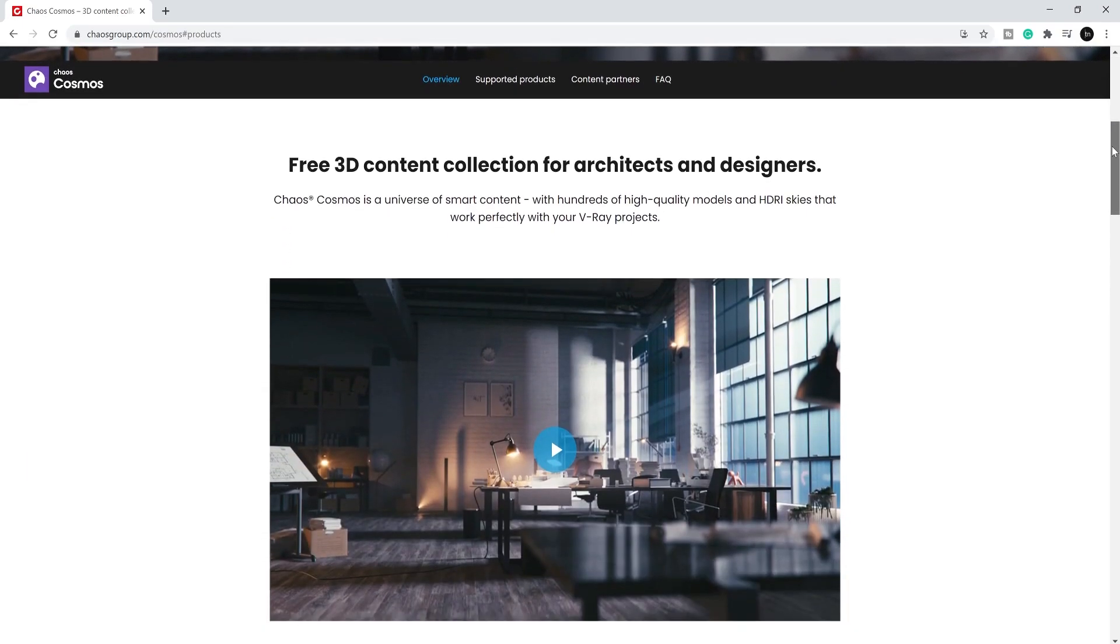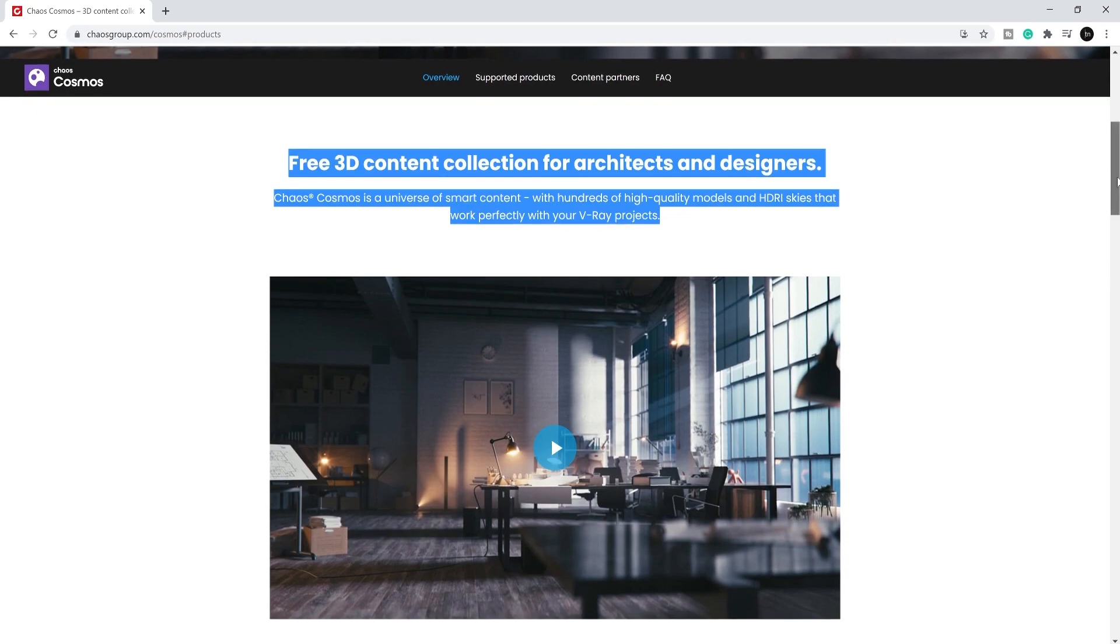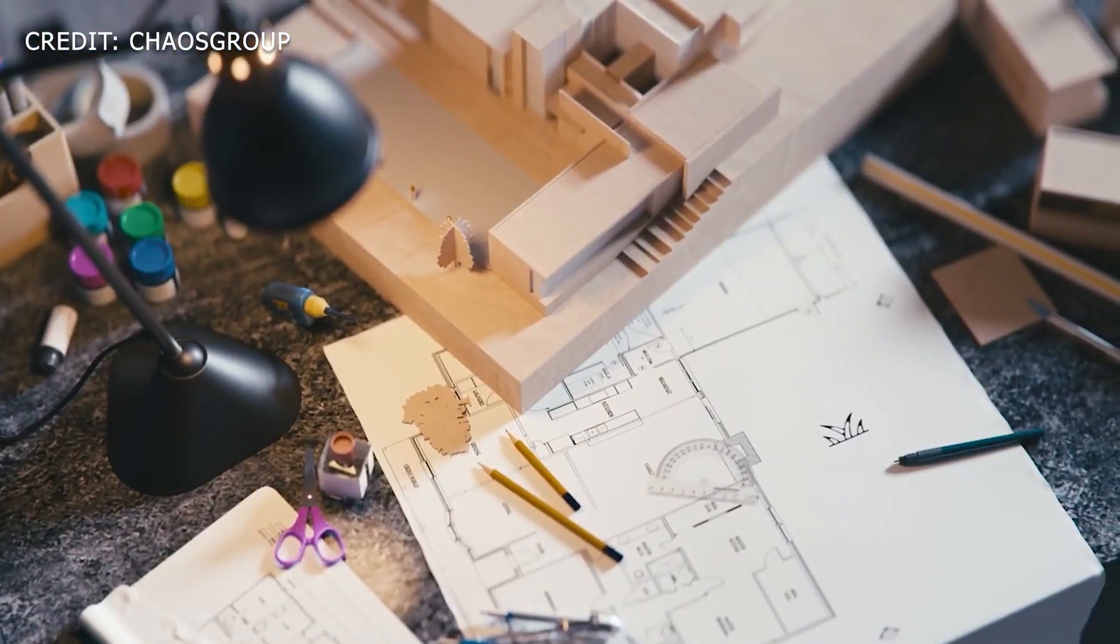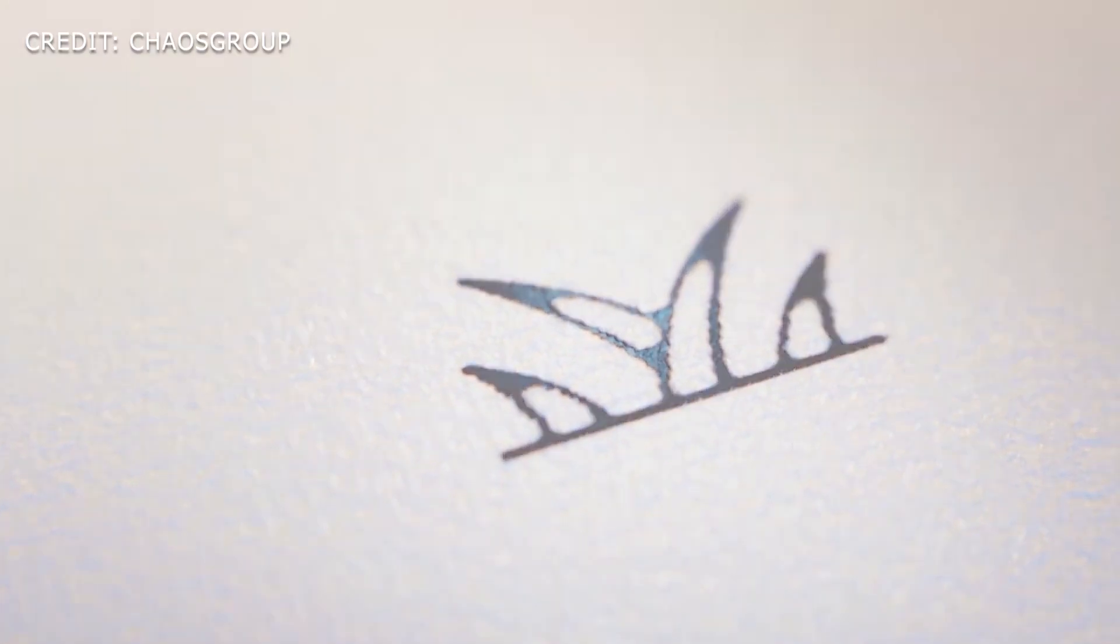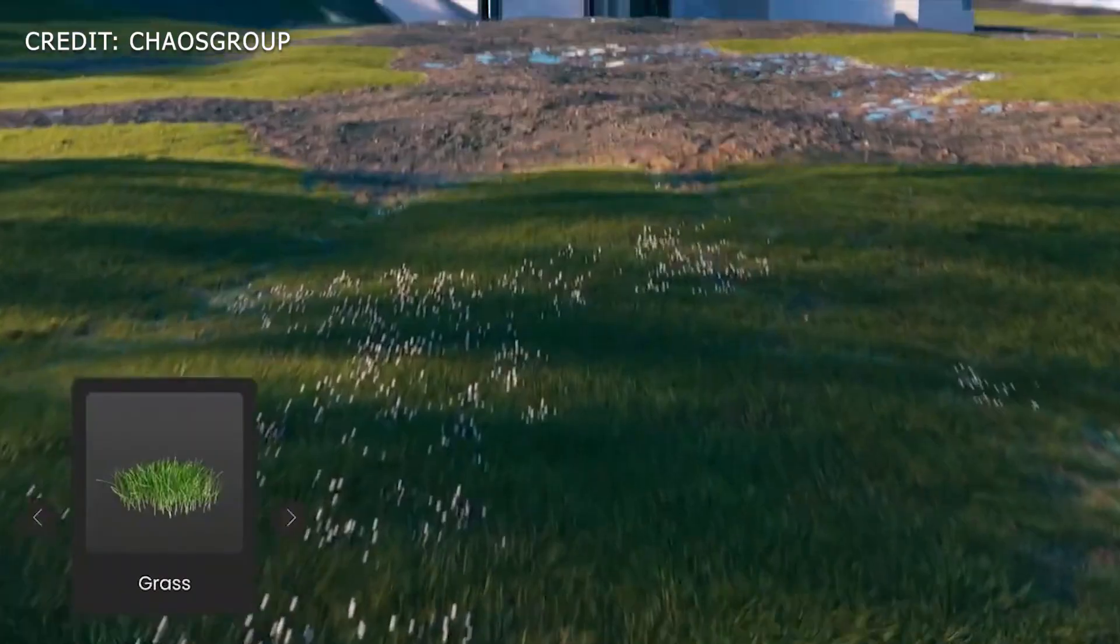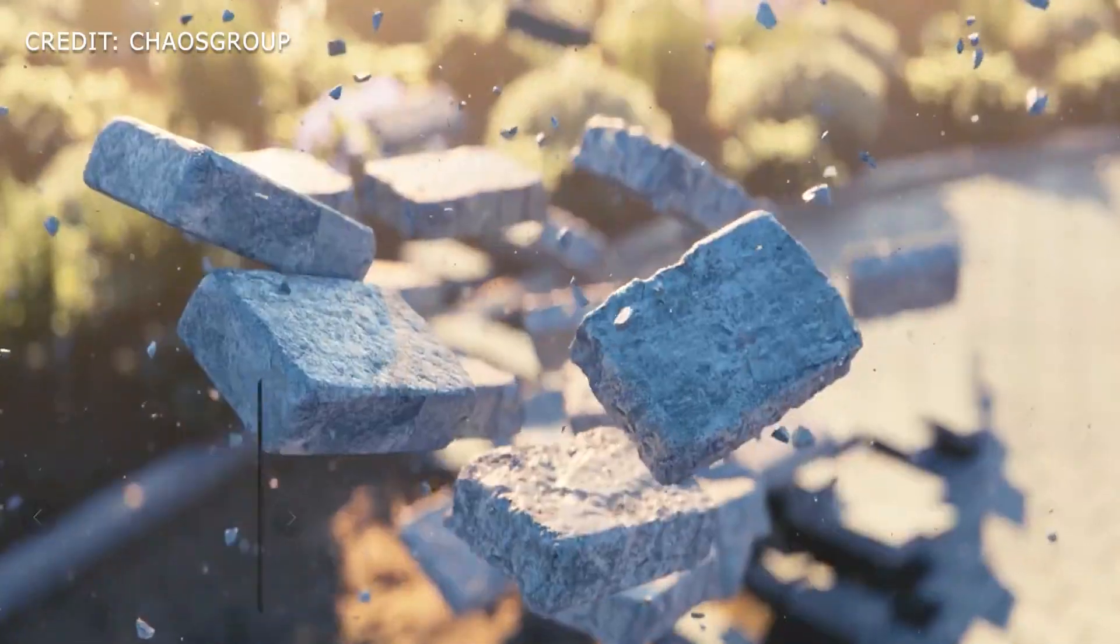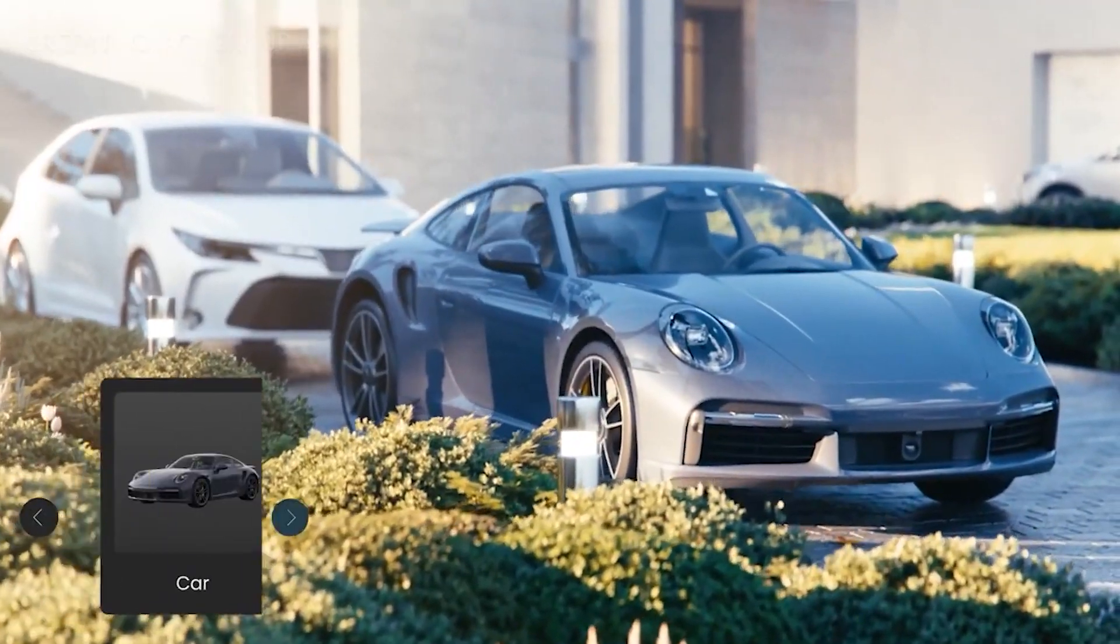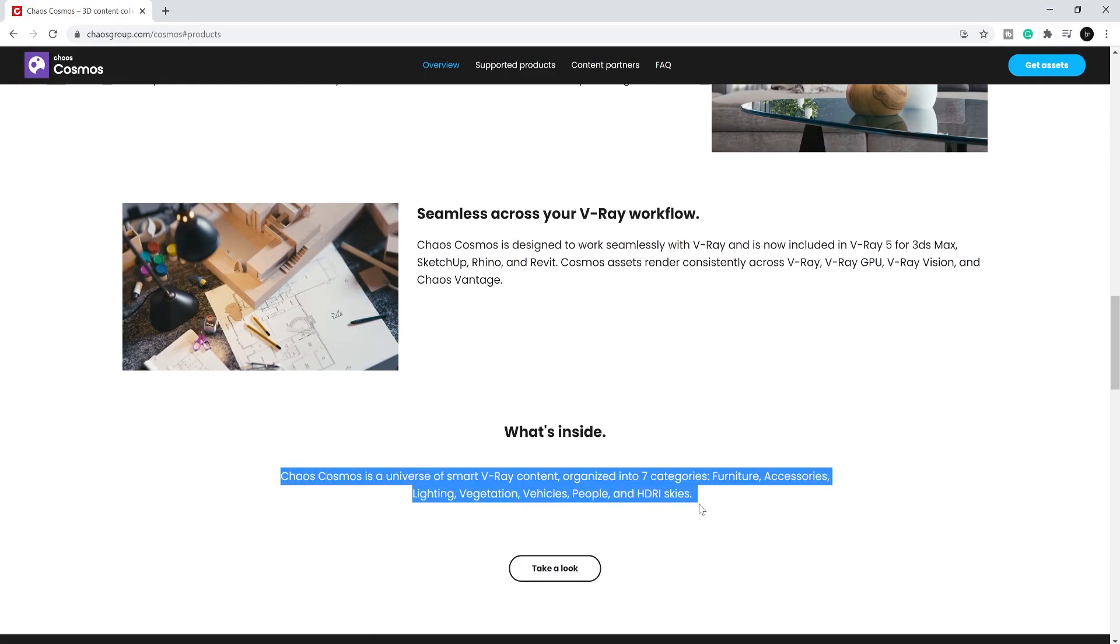Tony from tn3dstudio. This is going to be my review of Chaos Cosmos, which was introduced in the most recent keynote event from Chaos Group. This is going to be more specific to V-Ray for SketchUp, so be sure to check out their brand new website so you can see the updates for your specific platform.